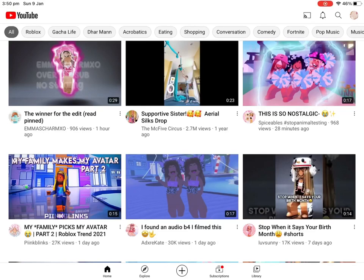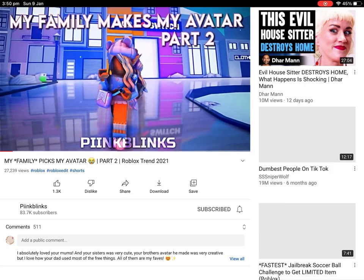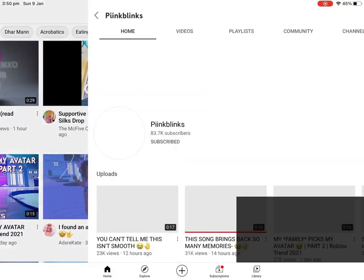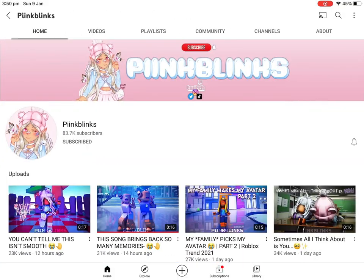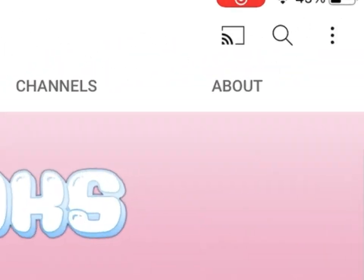Hi guys, today I'll be showing you how to get the community tab on iPad. We're going to use Pink Links as an example. You see those three dots in the corner — we're going to tap on that.